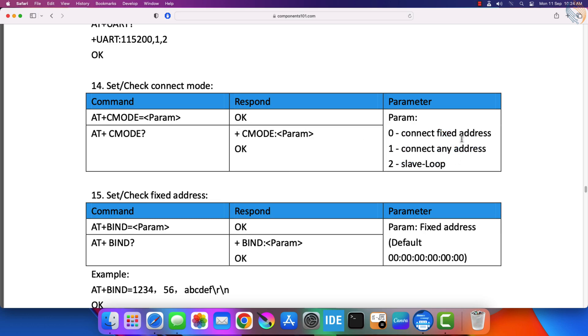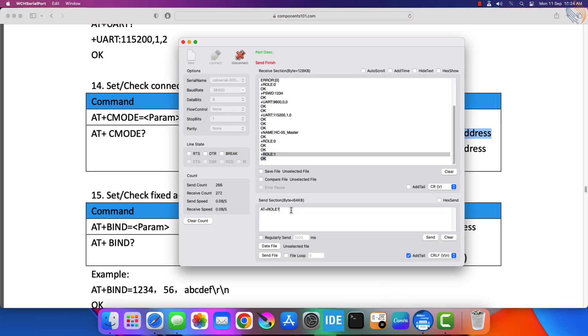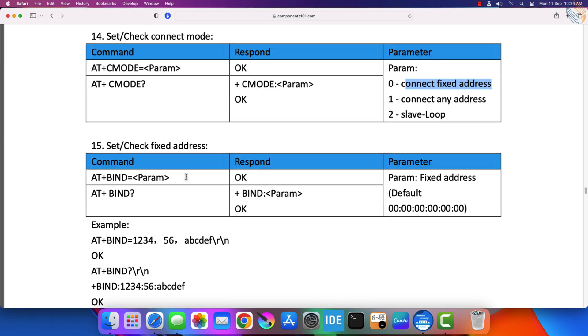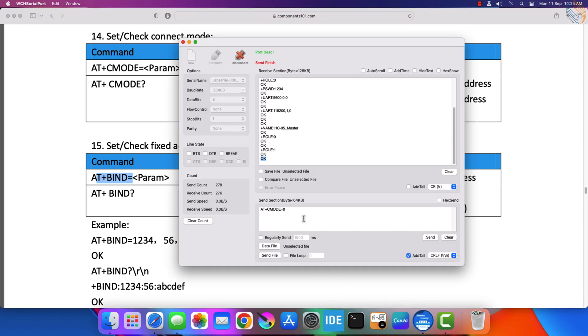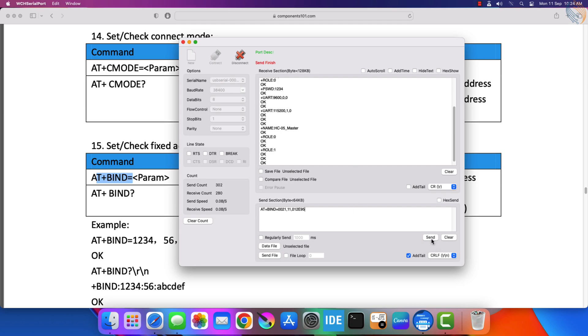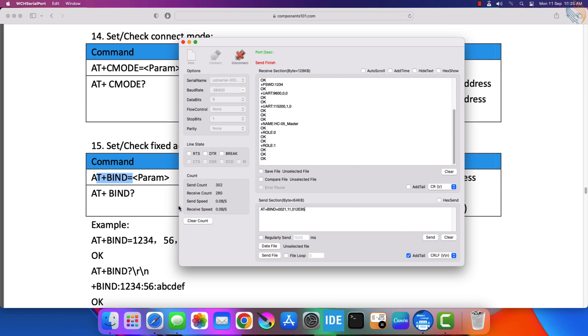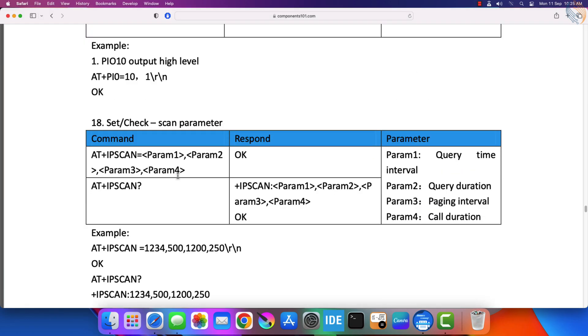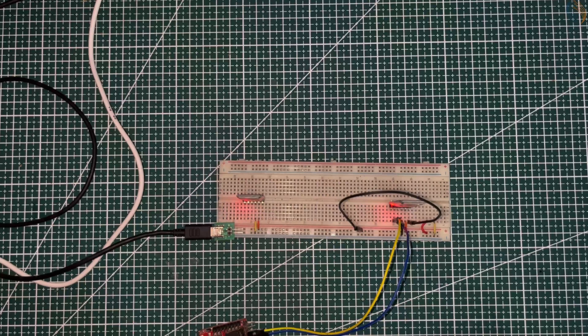Now we need to connect to the slave module. First we will set the connect mode to 0, so that this module can only connect to the fixed address. And now we will bind the module to the slave address. We already have the slave address, so copy it. Now replace the colons with a comma. The module responded OK, so it will connect to the slave when we power it the next time. That is all the configuration we need.